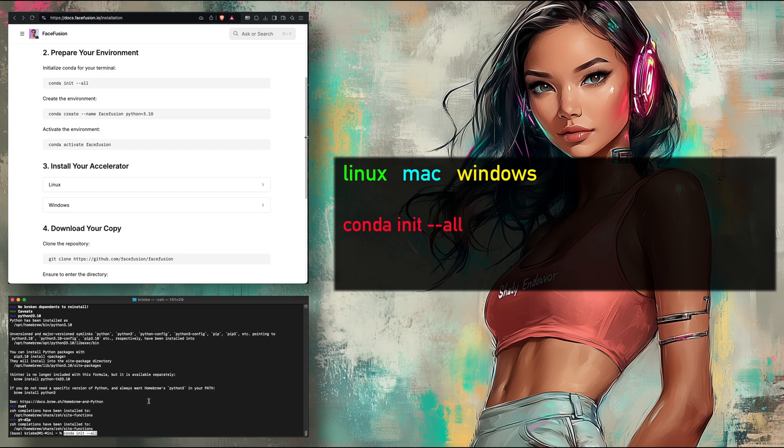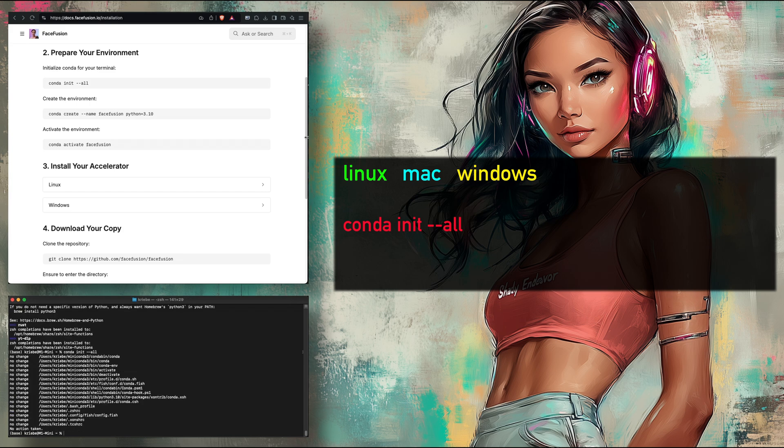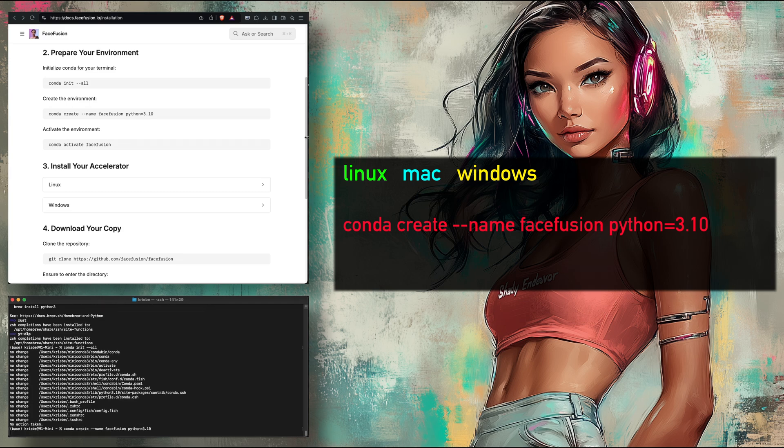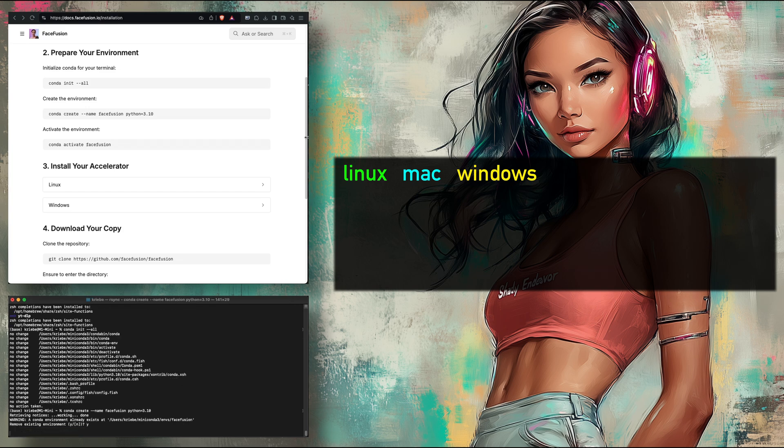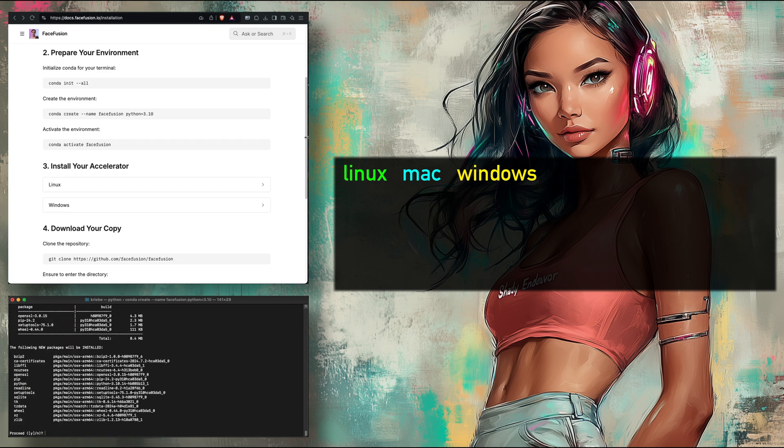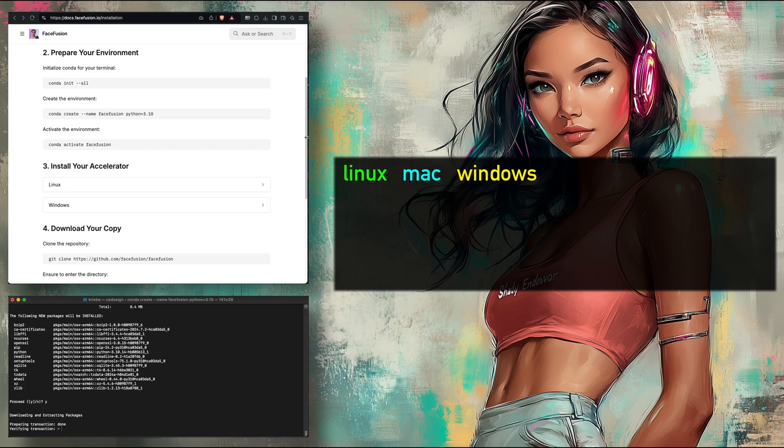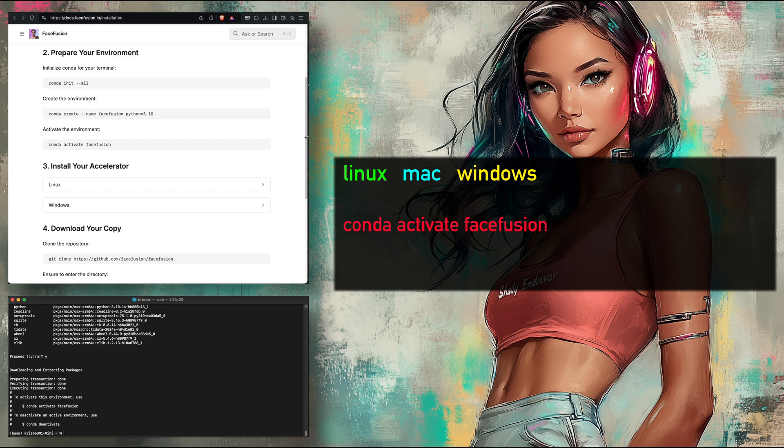First, let's initialize Conda. Second, we'll create the Conda environment to run FaceFusion in. Now you can see I got a warning as I already had the FaceFusion environment created. If you already have one, and you don't want a separate one for your old FaceFusion install, feel free to just hit Y and enter. You can always create another one later. And then Y again to accept the files being installed. And last, activate the Conda environment.